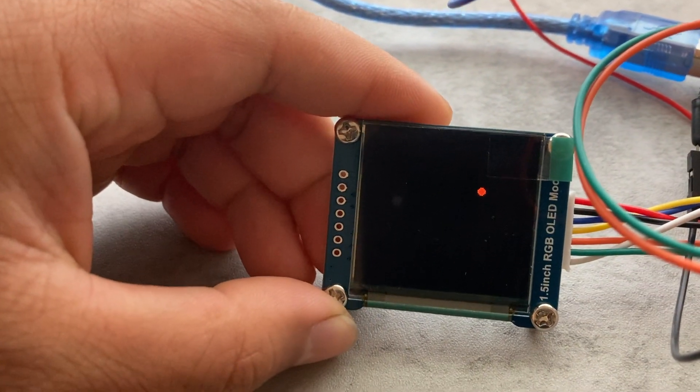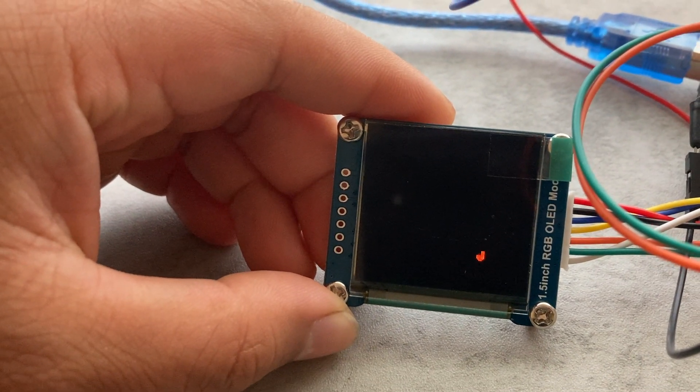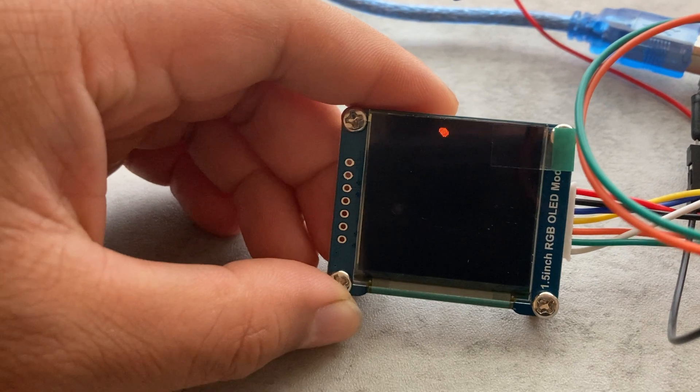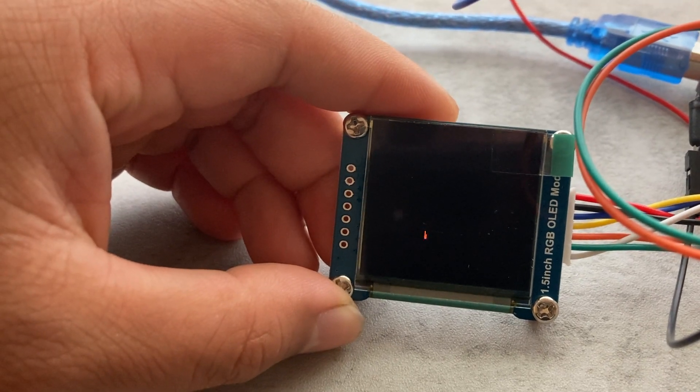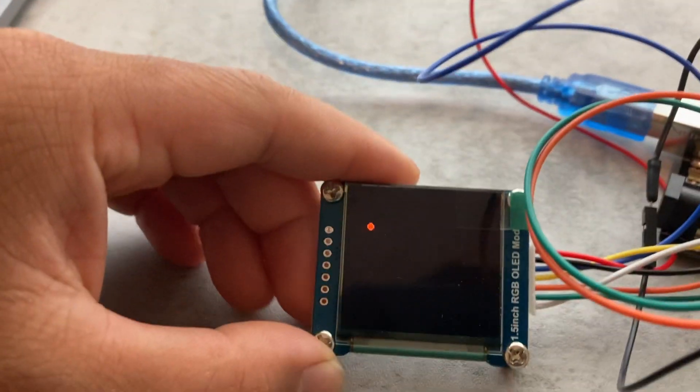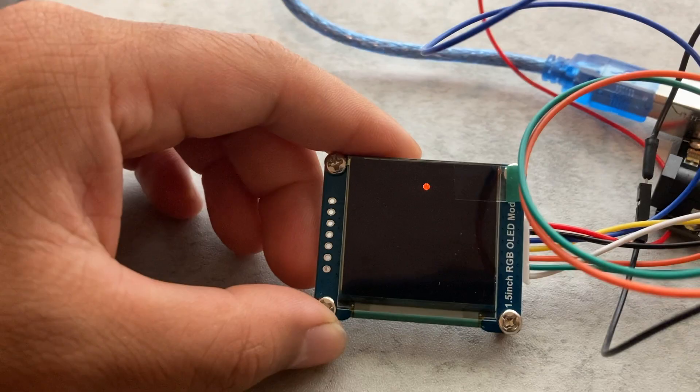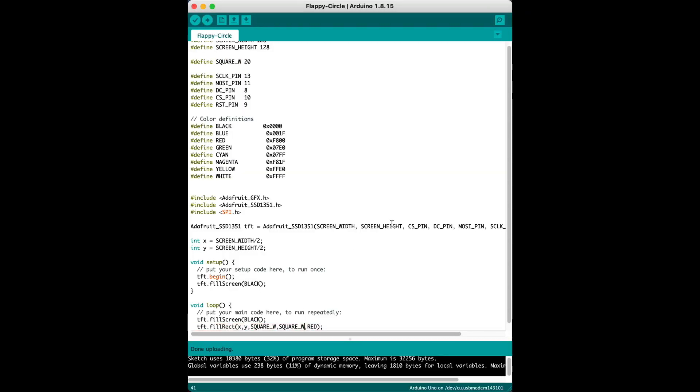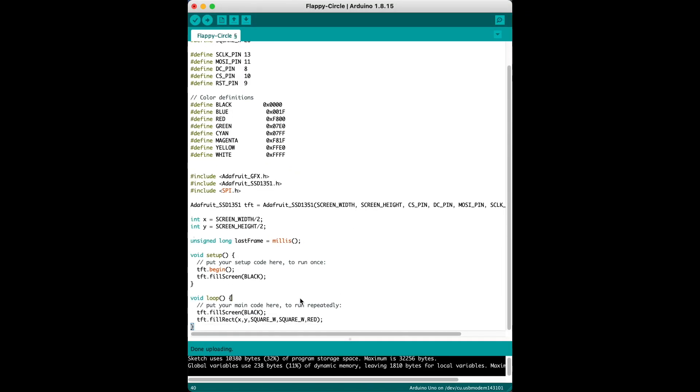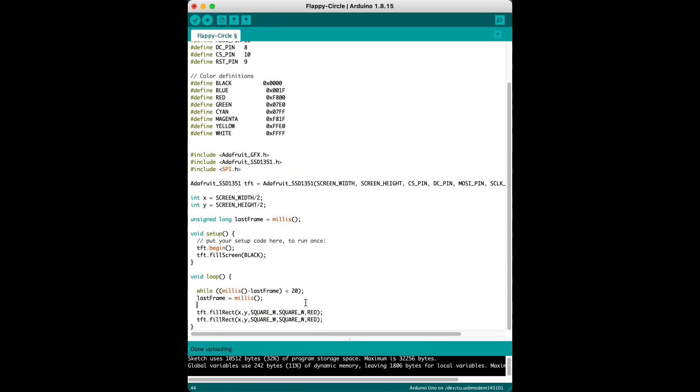So yeah this is much better. It's still flickering but it's much more reasonable. Great, so now my next step then is to add a button as well as gravity so then the bird falls and it can fly with the press of the button.